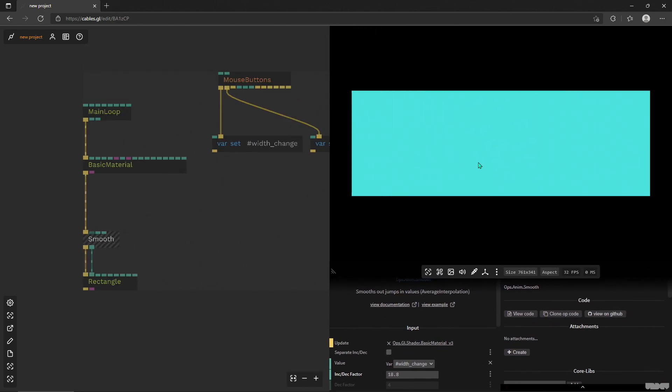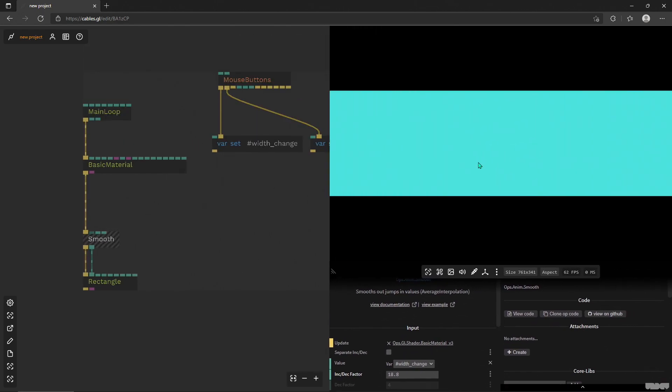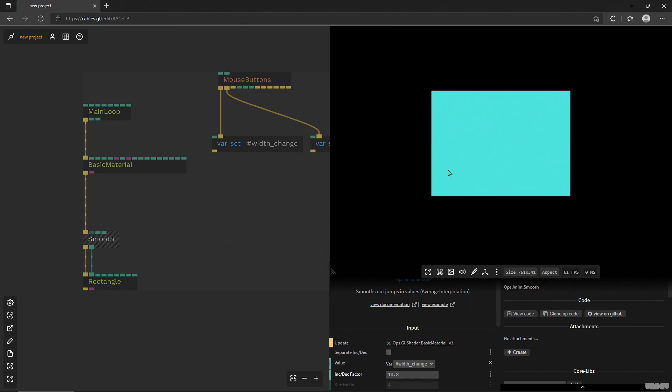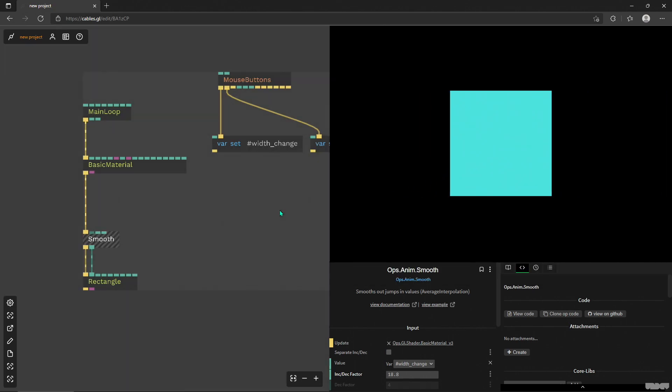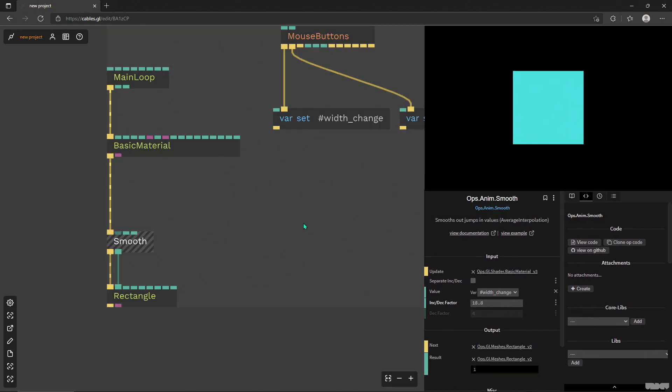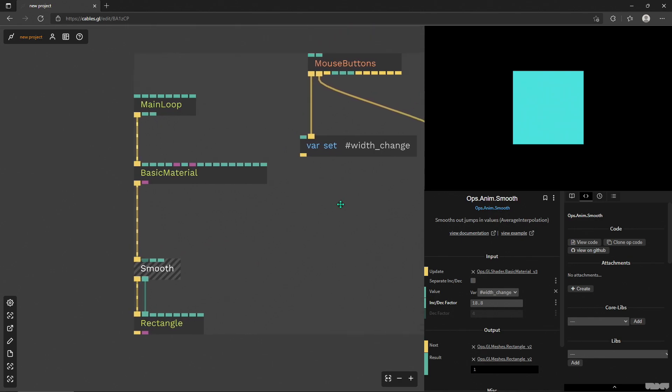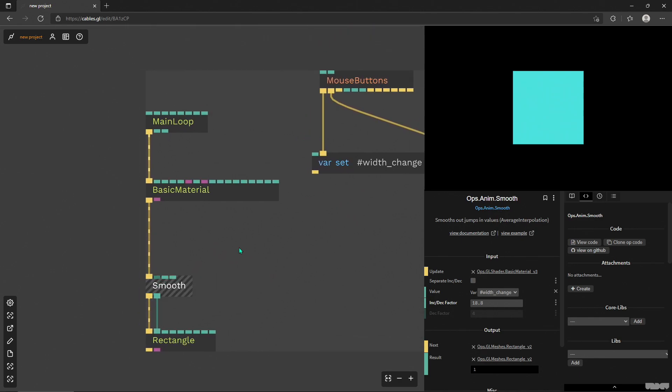But yeah, so that's just an example of how you can use it. Of course you can feed in values from somewhere else or you don't have to use variables, but anyway, I hope that was useful. See you soon, bye bye.